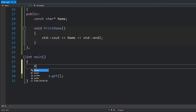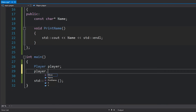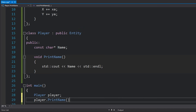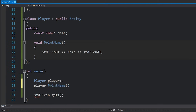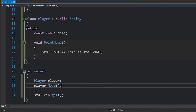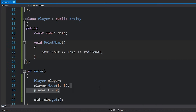Let's test this out. If I create a player class instance, I can not only call the printName function which exists in player, but I can also call move and access x and y just like this — just as if it was an entity. I can access x and y as if it was an entity because it's inherited all of that entity functionality.